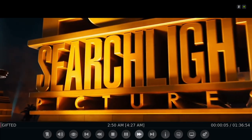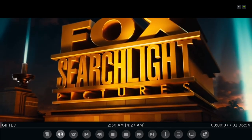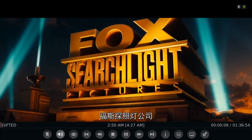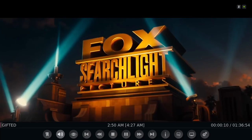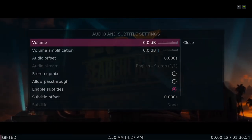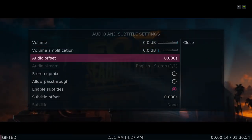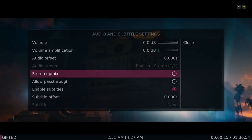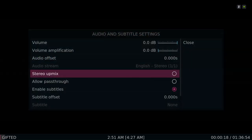When the movie starts, I like to slide over to the volume control and audio control. Also look at the audio stream — sometimes you have two different languages.